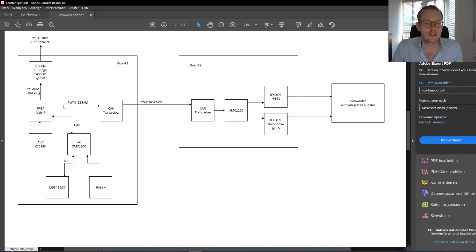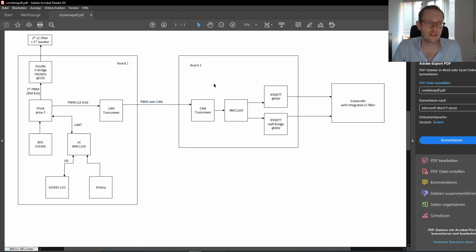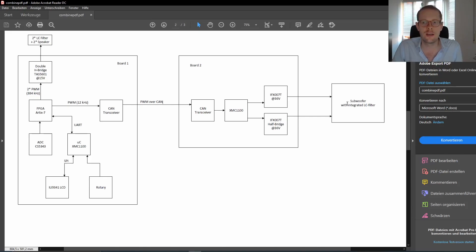Then on the other hand, we are generating a PWM at only 12 kilohertz in this case, which is transmitted into a CAN transceiver, transmitting the audio signal over a CAN bus. Then on the second board, we are receiving this audio signal by the CAN transceiver, feeding it into a microcontroller. And then we have two half-bridges, the IFX007, powered at 36 volts, with our subwoofer connected with an integrated LC filter.